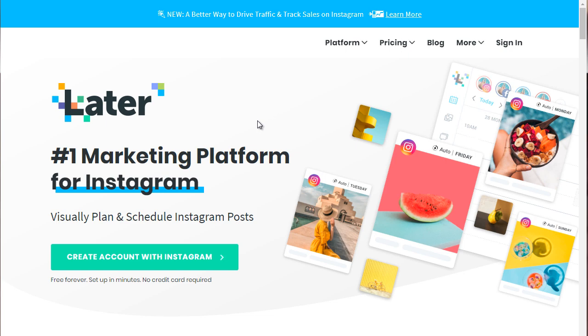All right. So those are the three tools that we recommend that you go ahead and check out. You don't have to do this. And we recommend actually that you start doing things manually. And as you get the hang of posting, then switch to auto-scheduling.